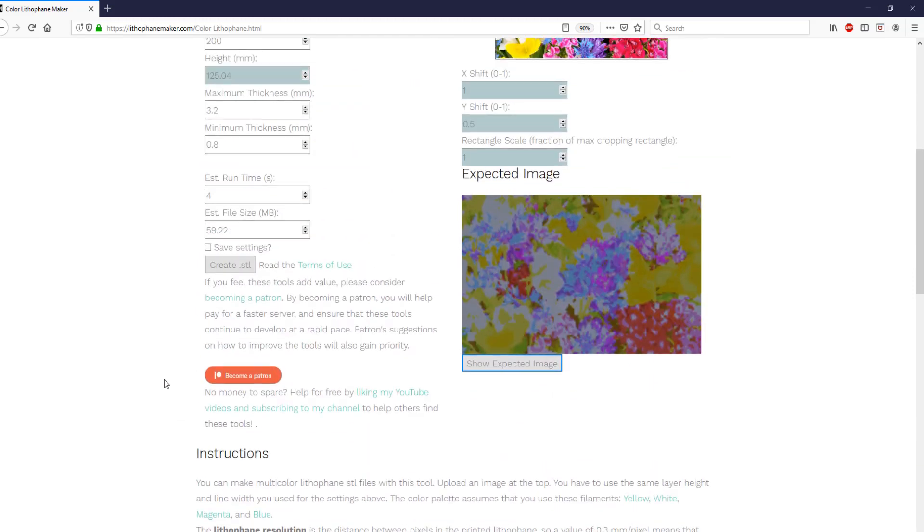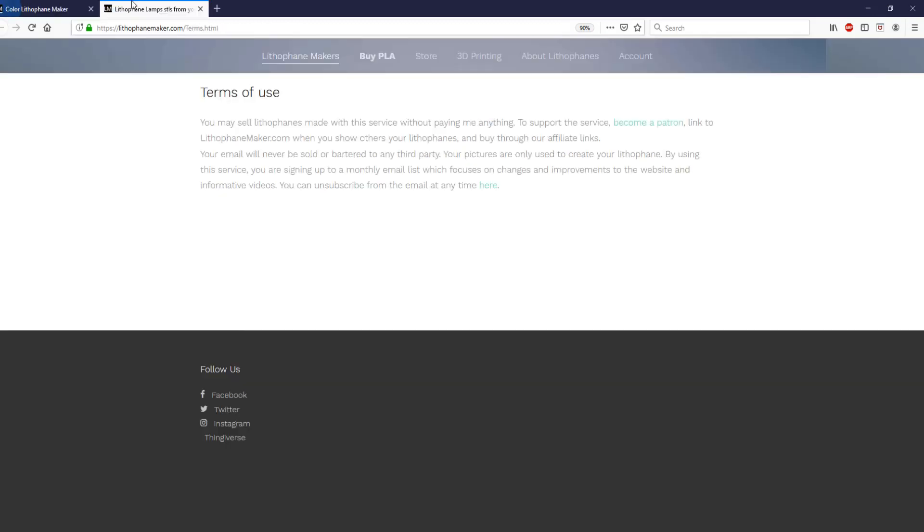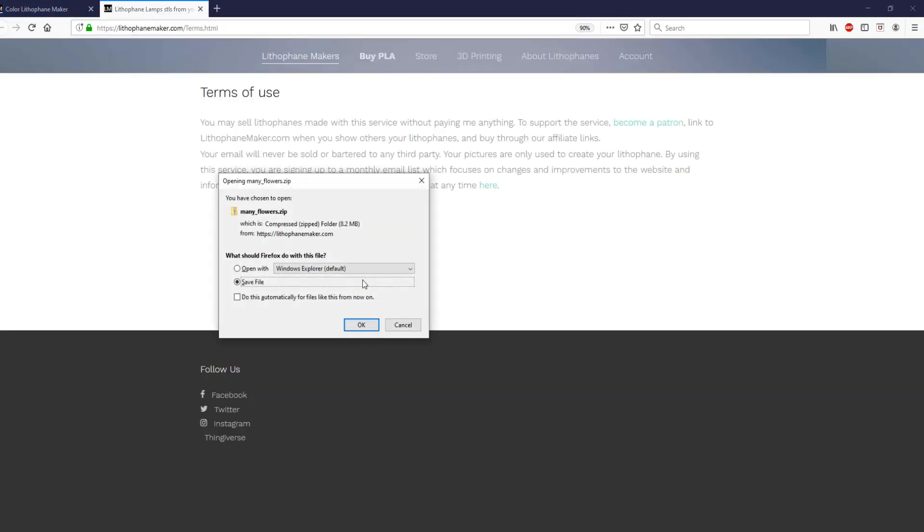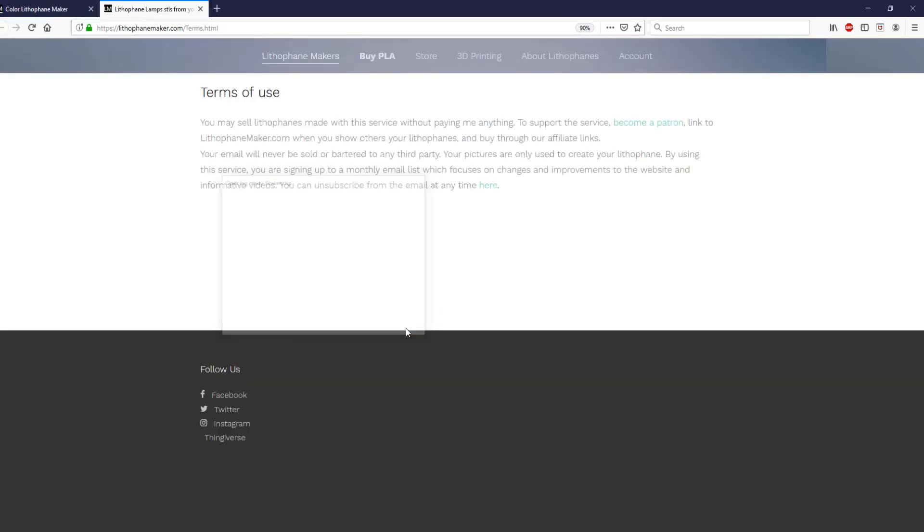Finally, you create the STL file. Next to the create STL button, you can see the terms of use, and I encourage you to read those, but basically the gist is that I do nothing with your pictures, I just create the lithophane STL files, and then I delete the pictures, and I delete the STL files after you've had some time to download them.